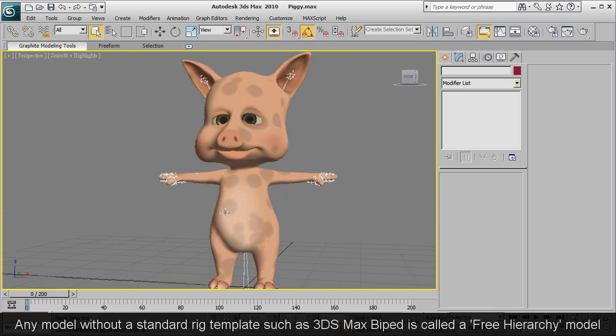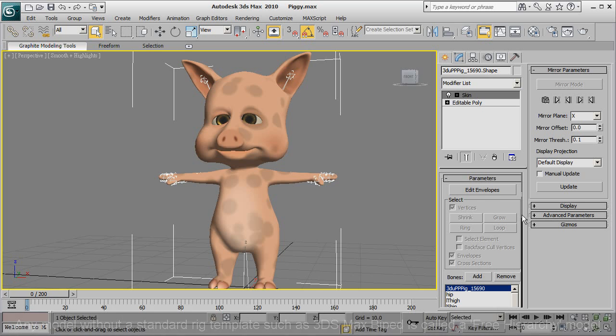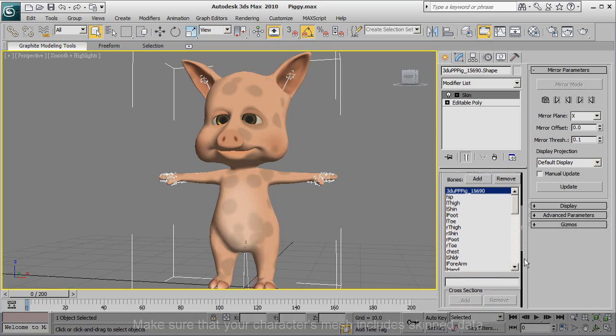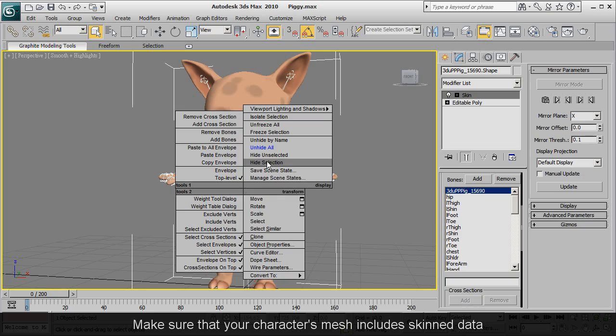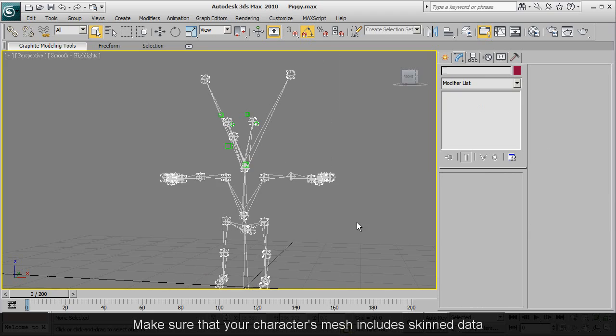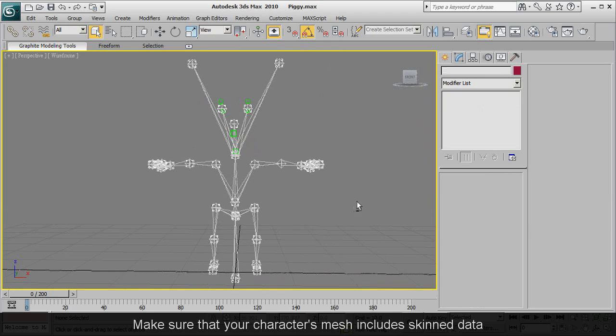First you'll want to make sure that you've prepared a model with skinned bones. In this example I'm using 3ds Max Character Studio and a little cartoon pig from 3D Universe which you can find in the content store.